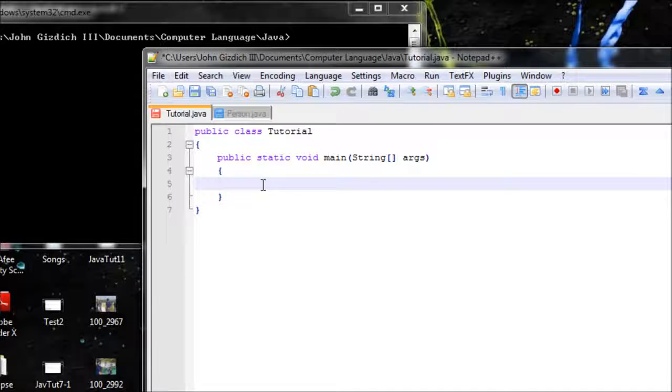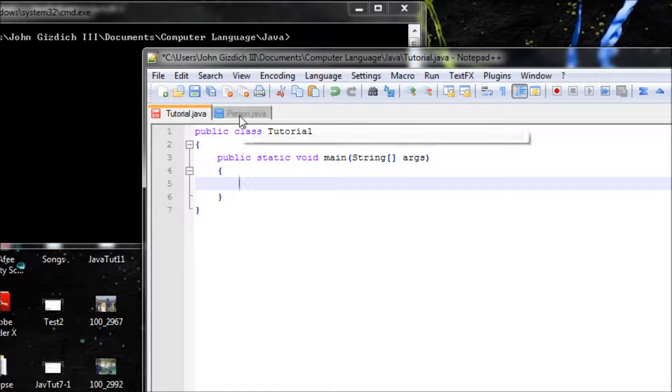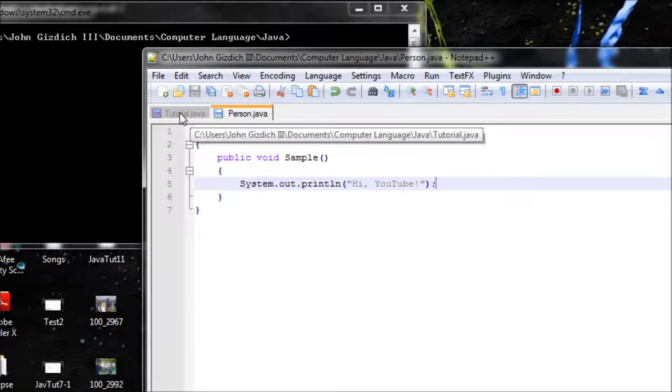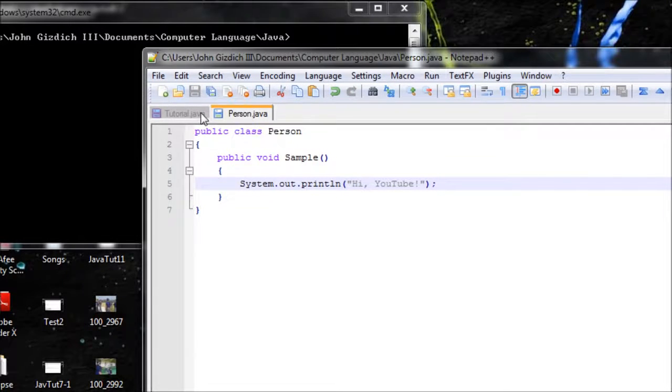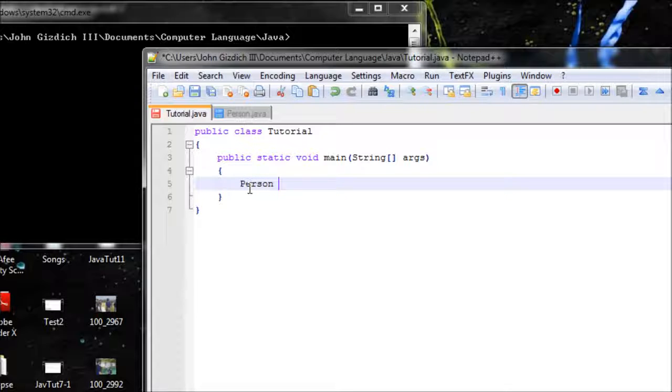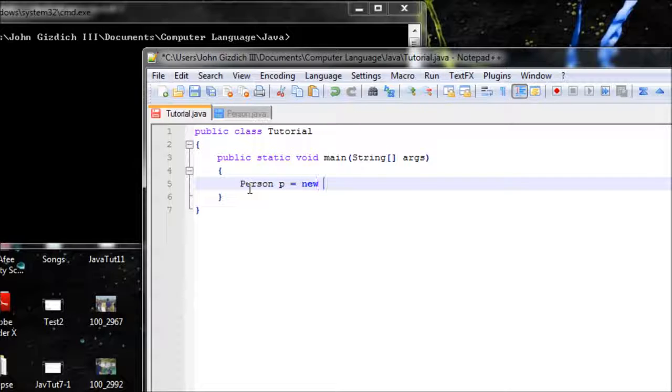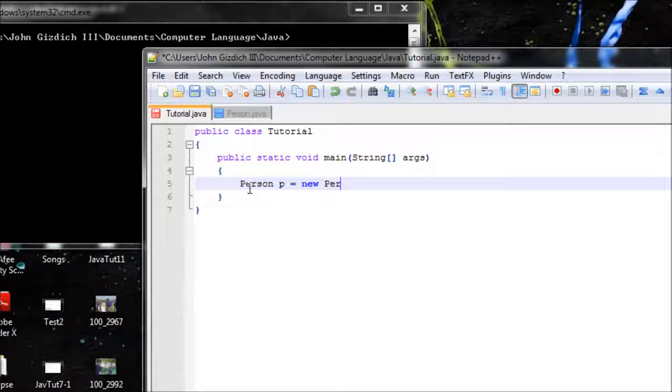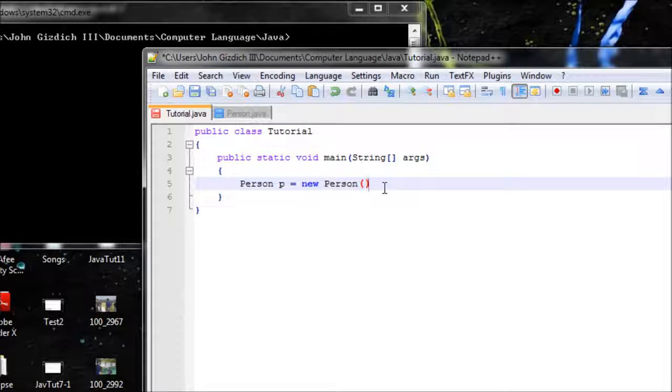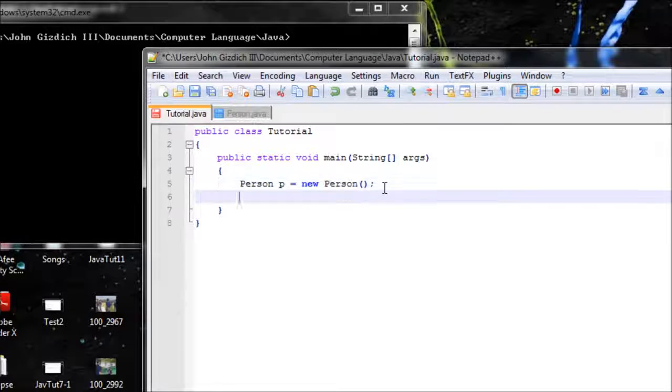Java will say 'Alright, no problem,' but we need to tell Java in their kind of language. Type in the class name. If you want something from this class, then type that class name in here: Person p equals new Person. If you haven't watched my last tutorial, I highly recommend you pause this video and watch it because I get into more details with this operator.